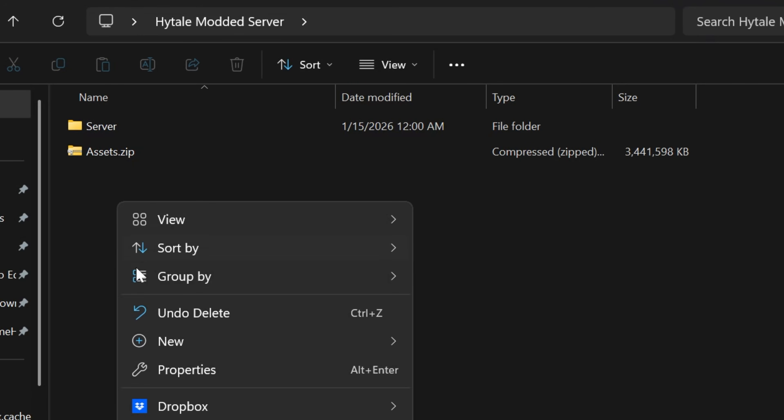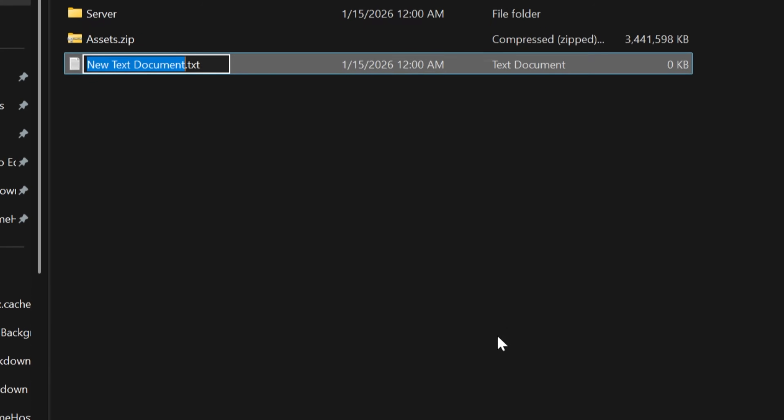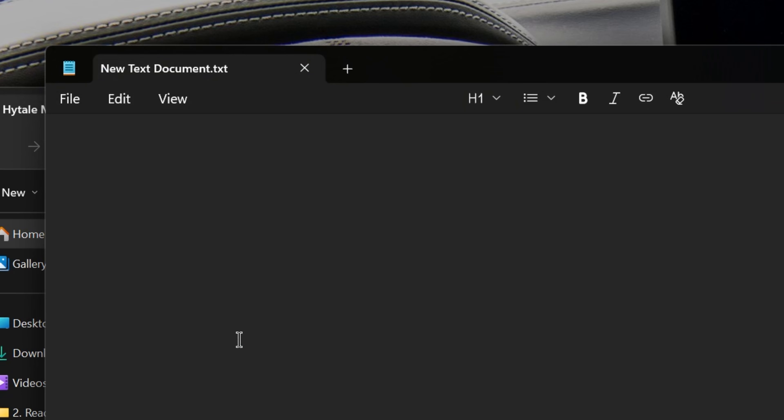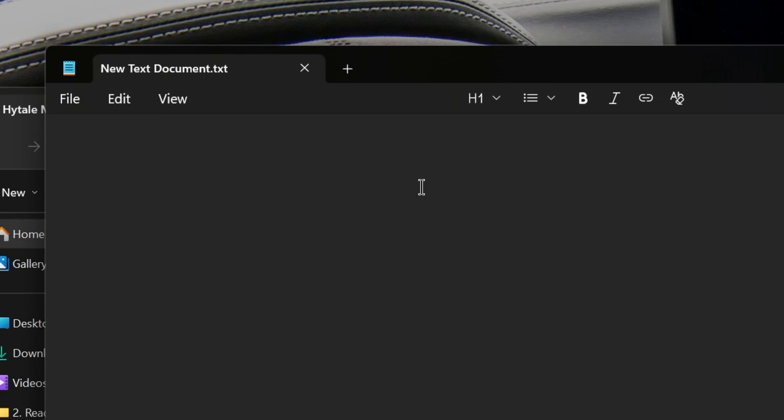So go ahead and right click and create a new text document. Then open up this new text document in notepad. When you open the document, you want to go to the description of the video because in the description we have a run.bat file string. What is a string? It's a string of text, right? It's text for a run.bat file. This is that text. You want to copy and paste it.